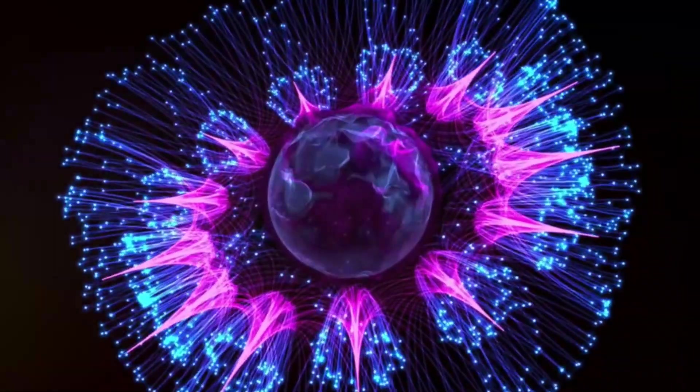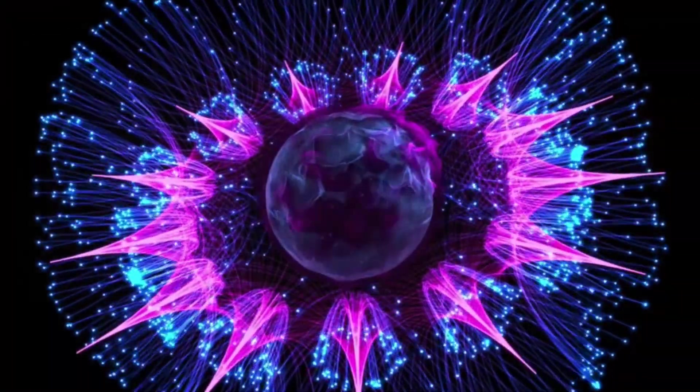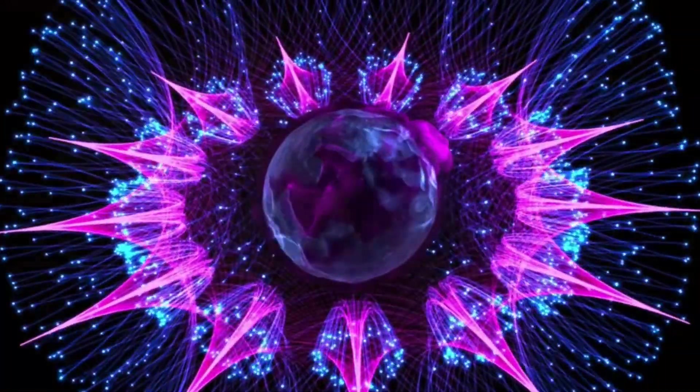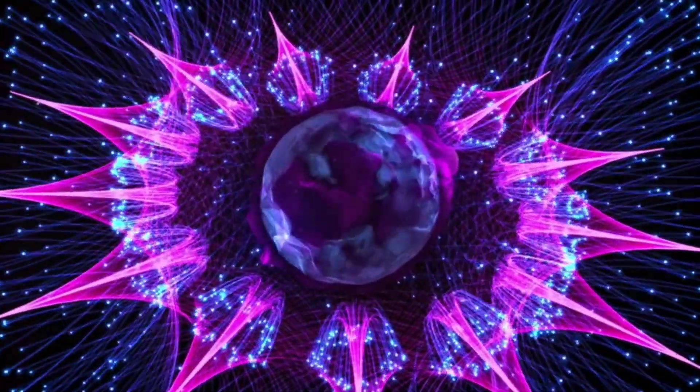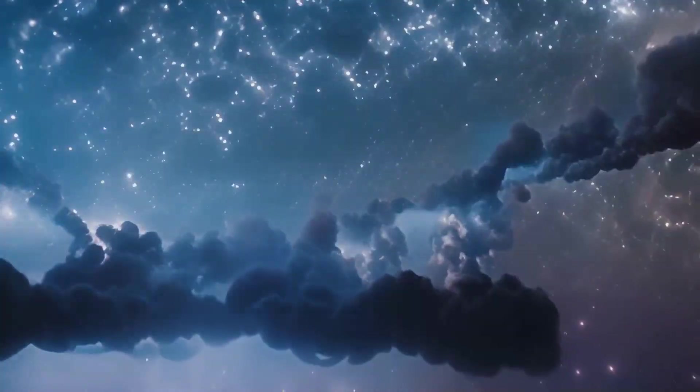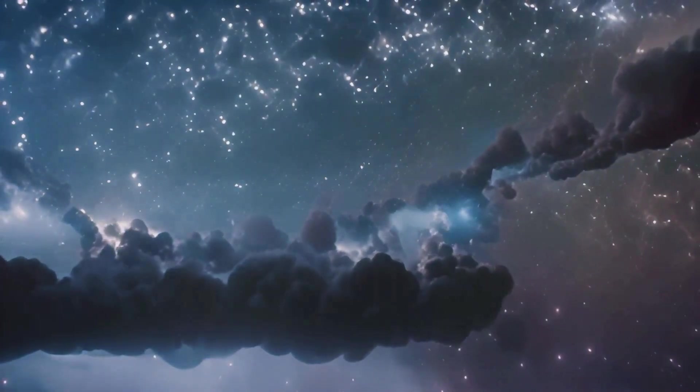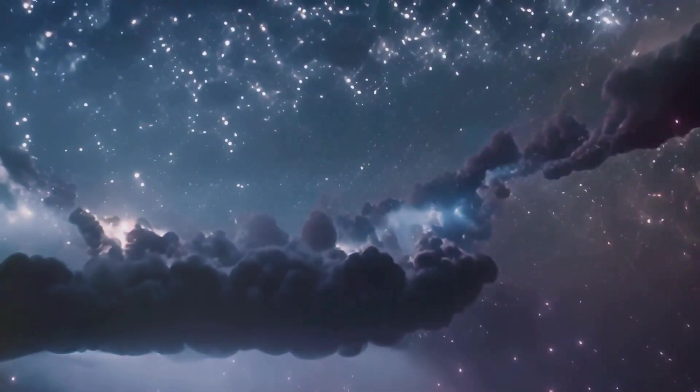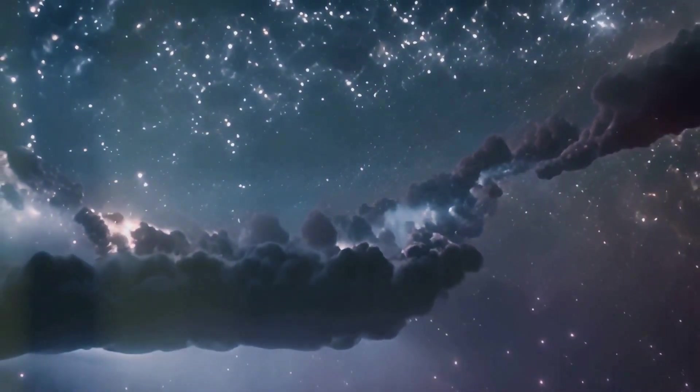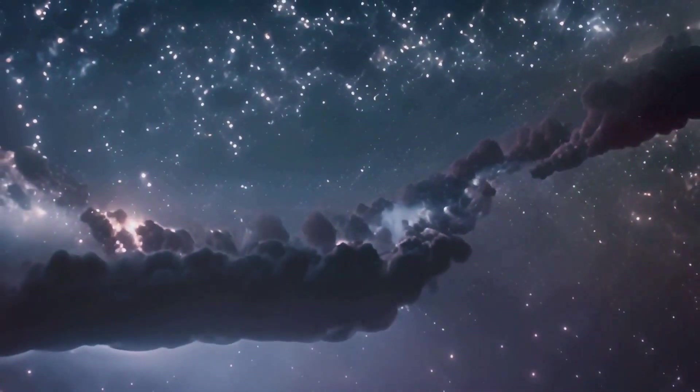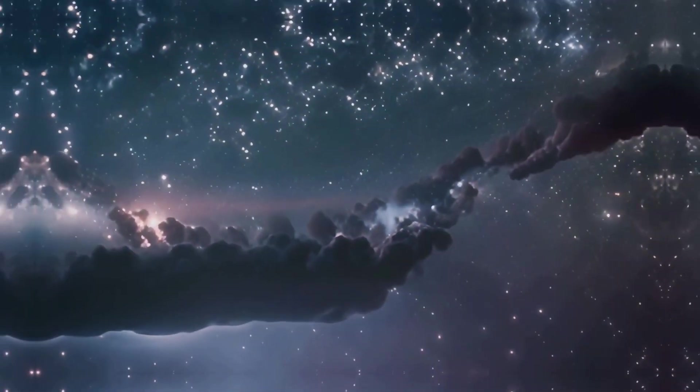These were the star children, the first of many elements to be born in the heart of a star. Together they would shape worlds, build galaxies and bring life to the cold emptiness of space.